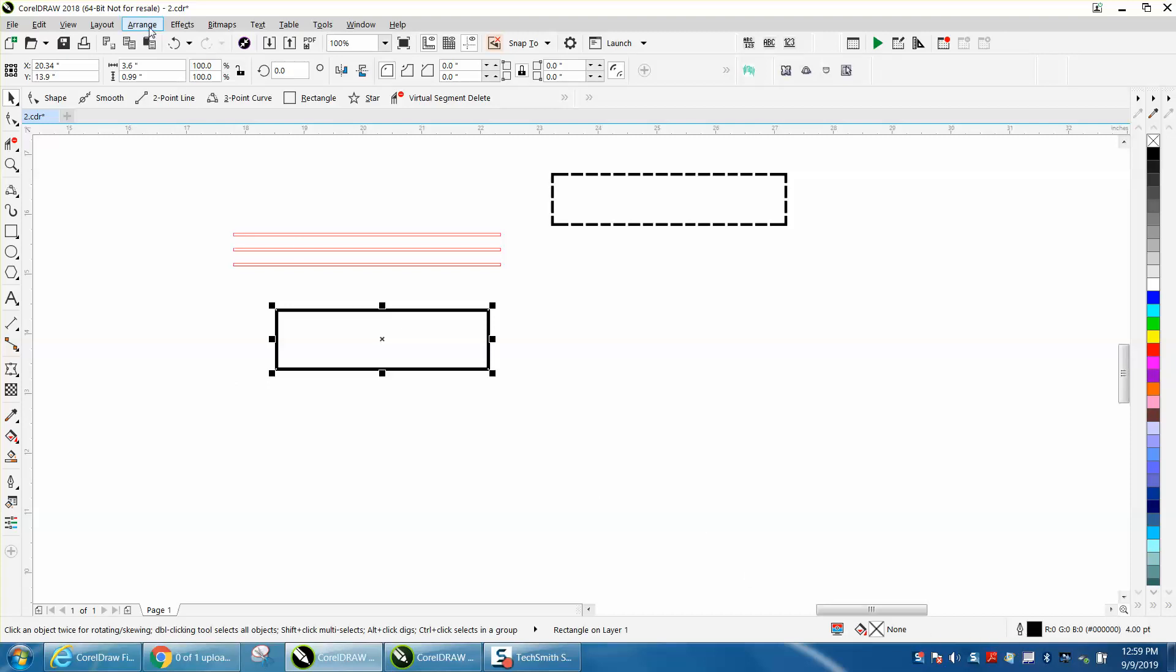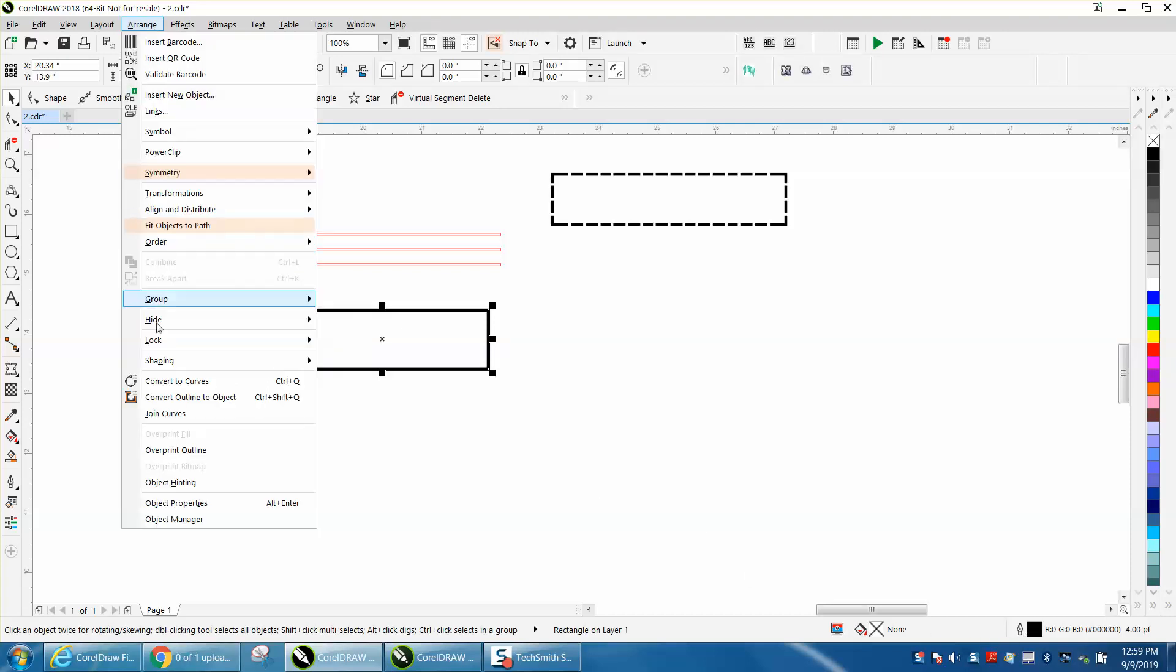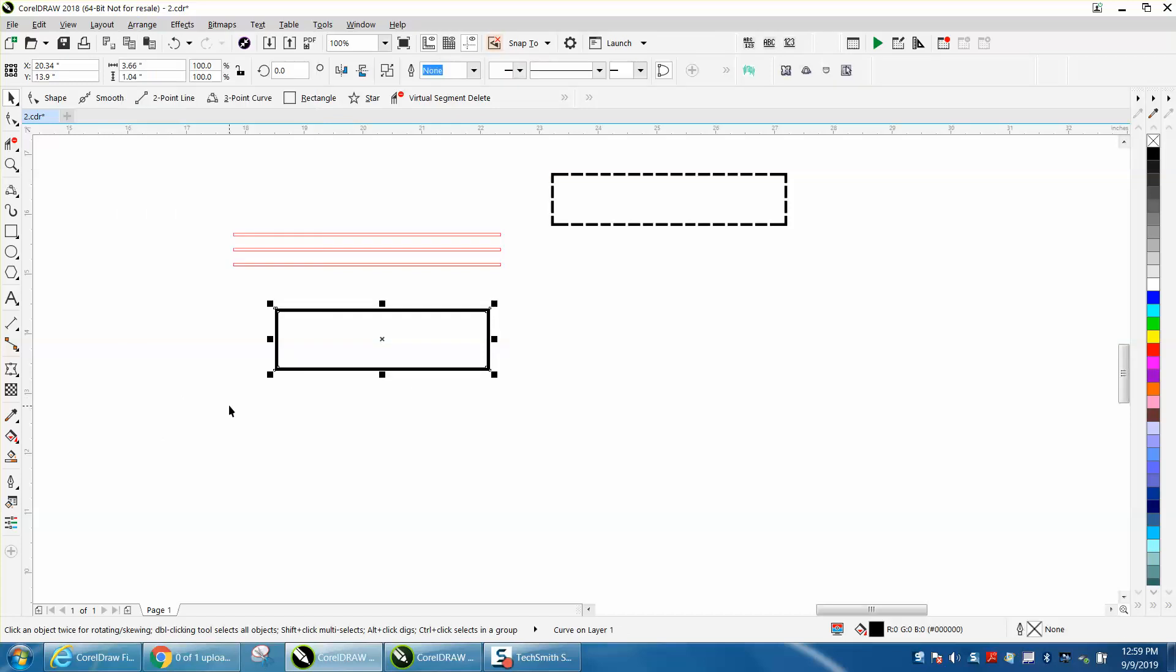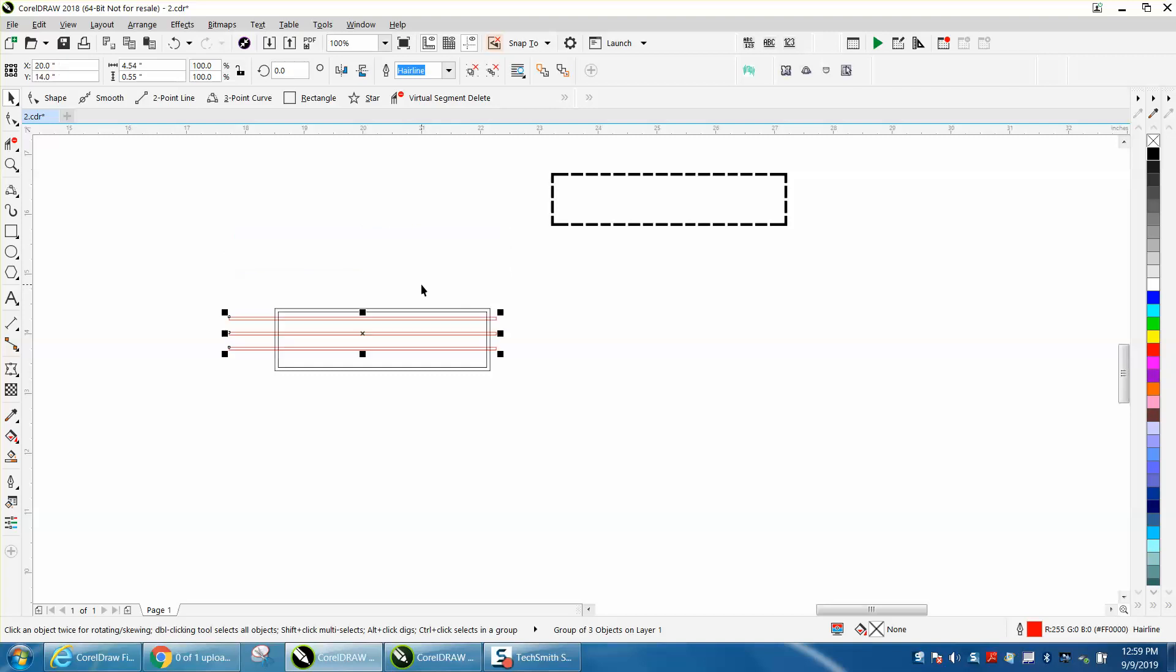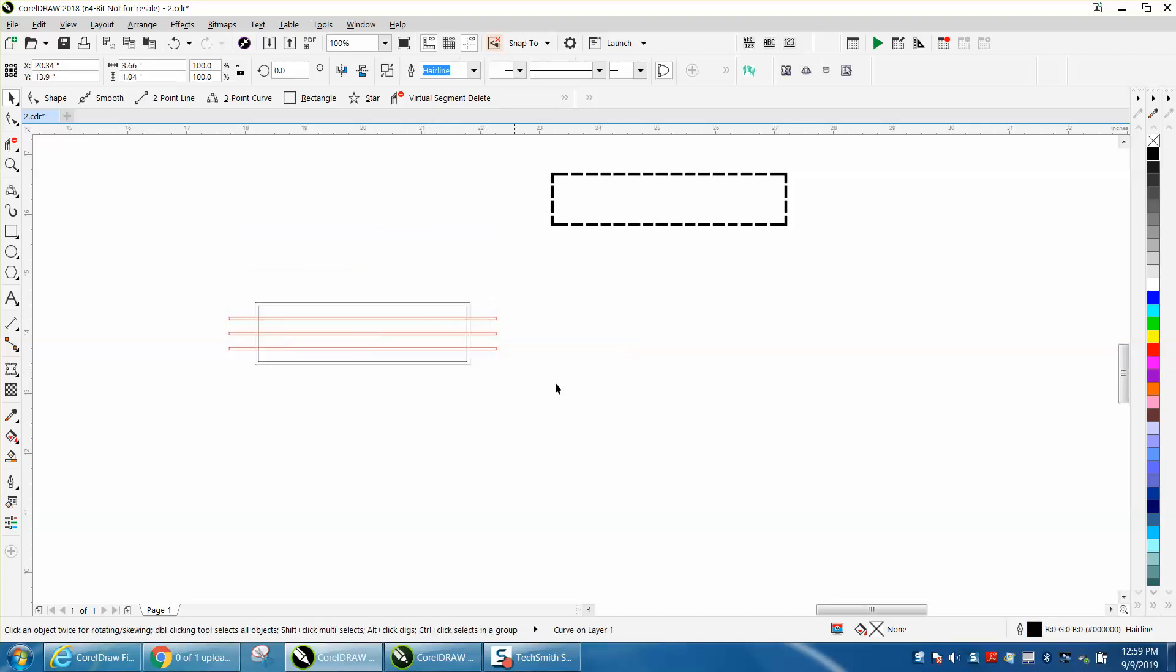So we're going to go to Arrange and we're going to convert it to an object. And then we're going to left click, right click, and now we've got two lines. I brought in some rectangles that I drew, and I like drawing in the center of the page. So we'll put them in the center of the page.